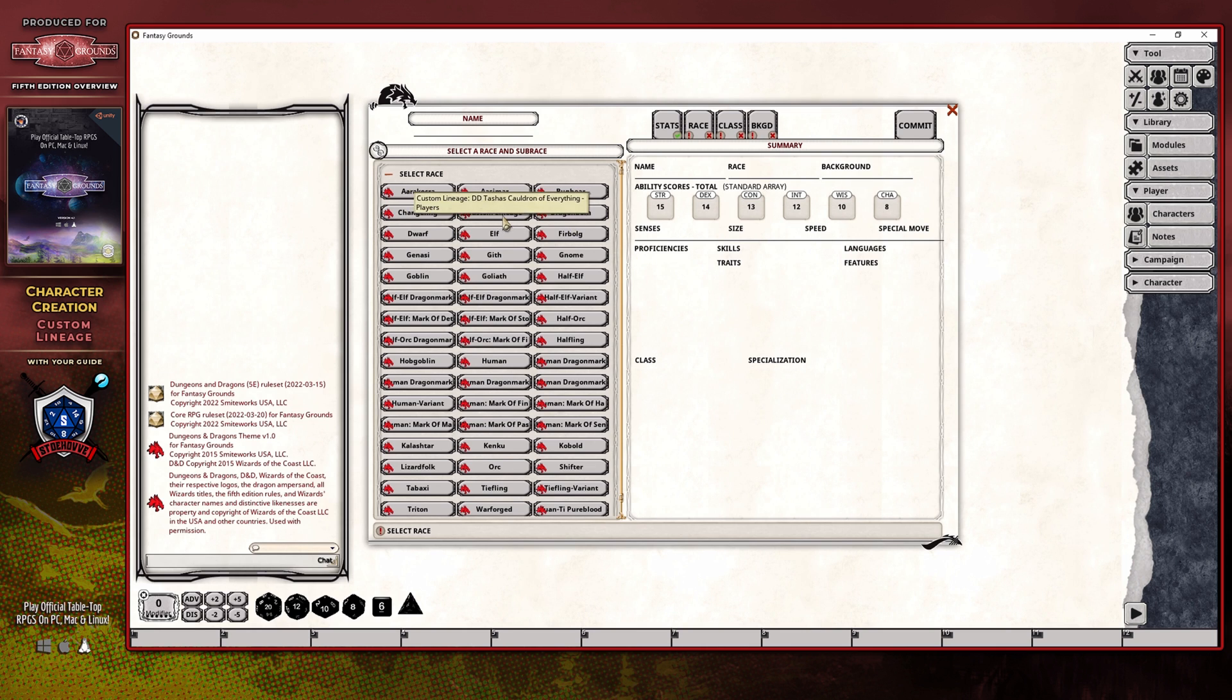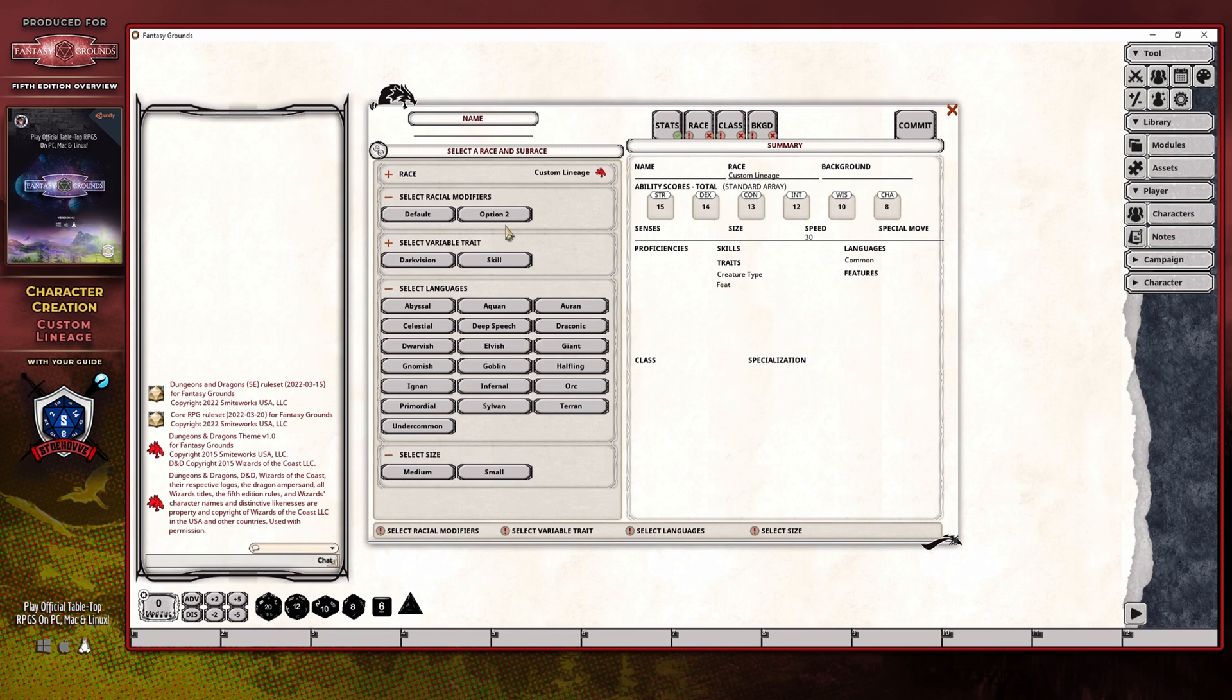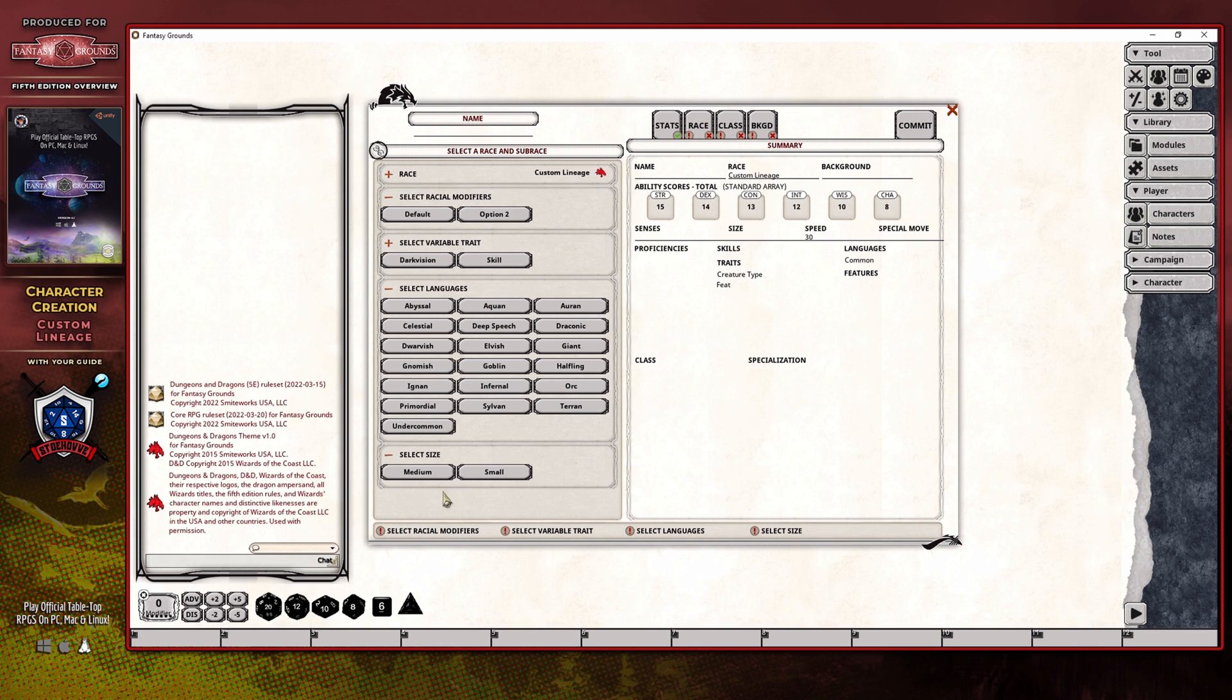However, once you've chosen to go with the custom lineage option here, you'll see that this particular menu selection changes as well as the quote unquote task list updates in order to go through and tell you what you have left to do.